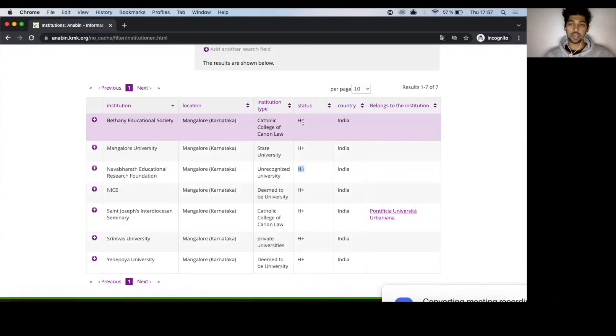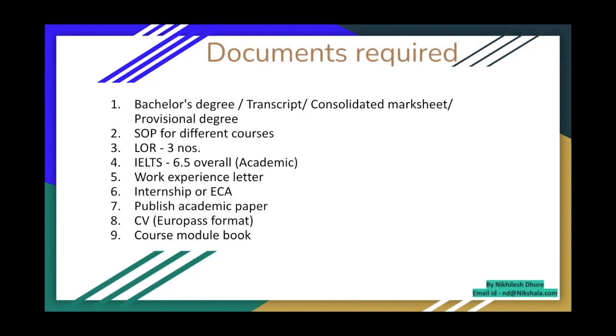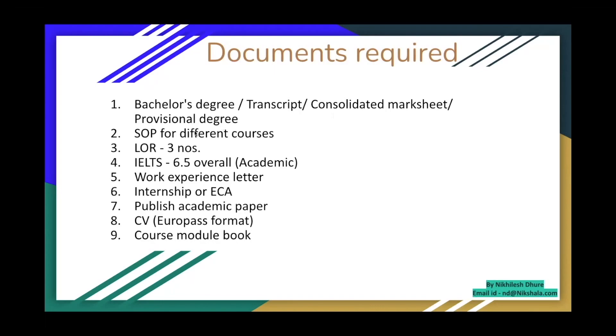List of documents what you need to apply in a university, which is right here. Nine things primarily. Bachelor's degree, transcripts for all eight semesters, consolidated mark sheets. Or if you're someone who is currently in eighth semester, then provisional degree. You need SOP. Let's say you're applying for 10 different universities, then you need 10 different SOPs designed.